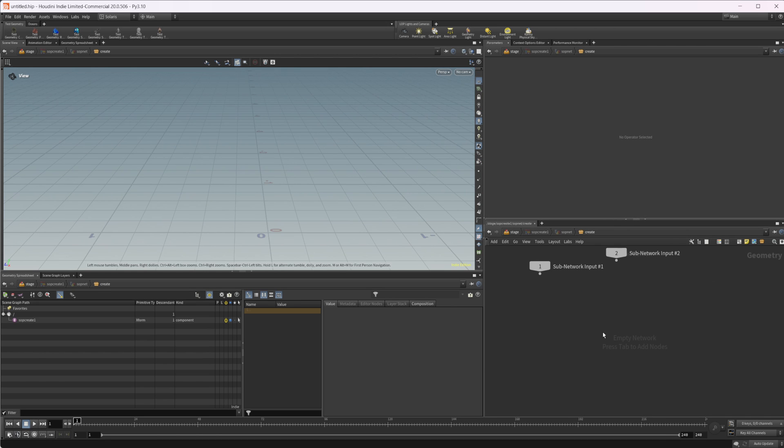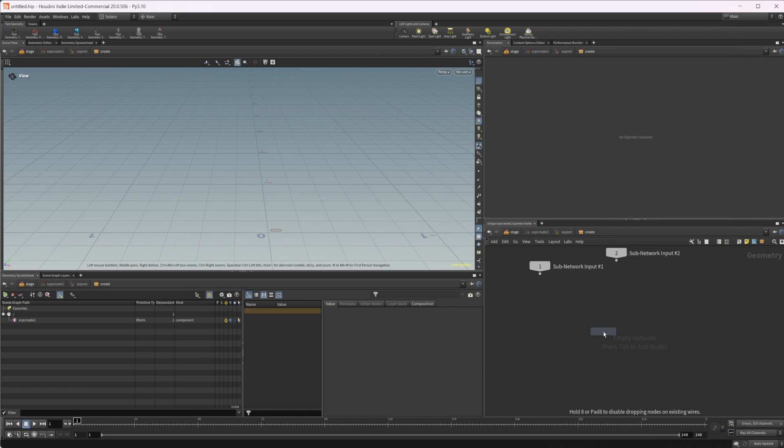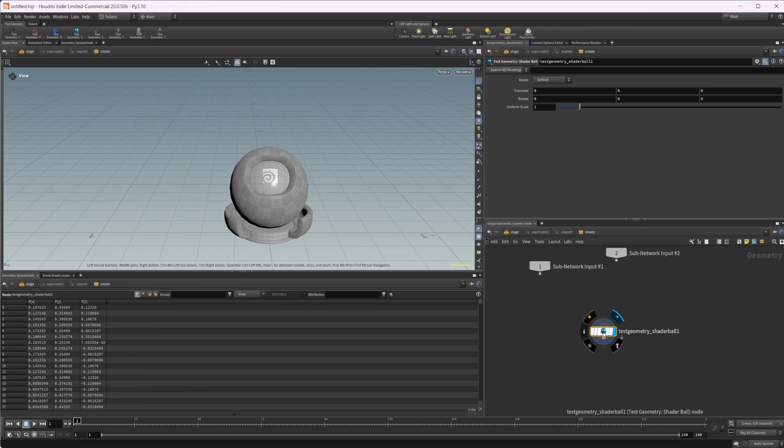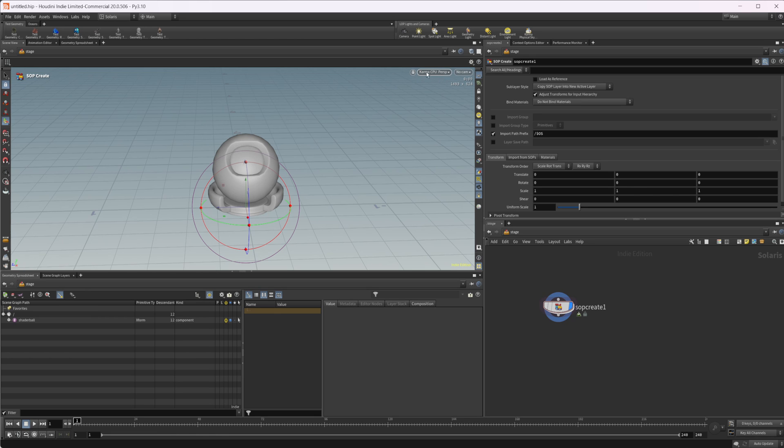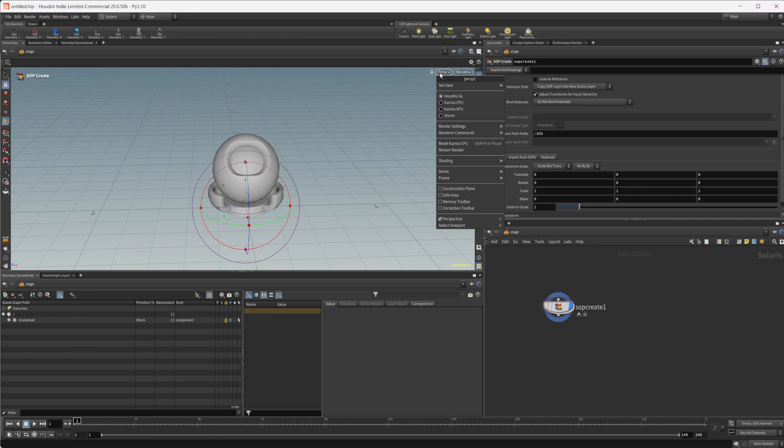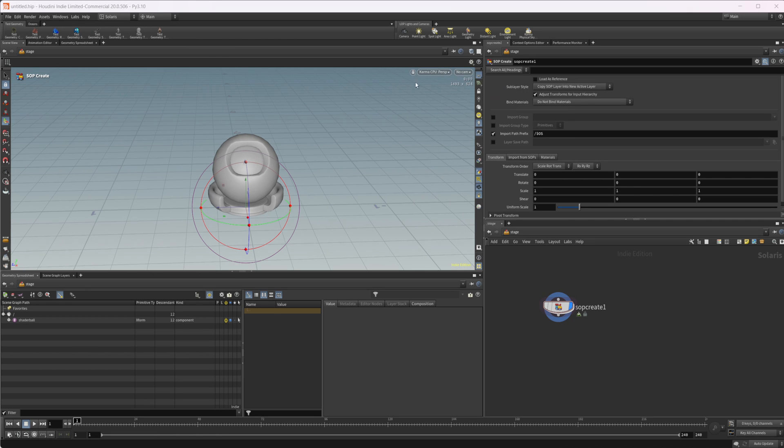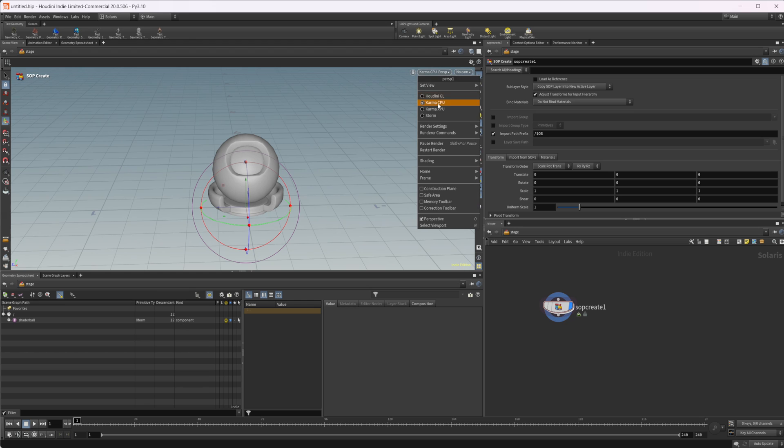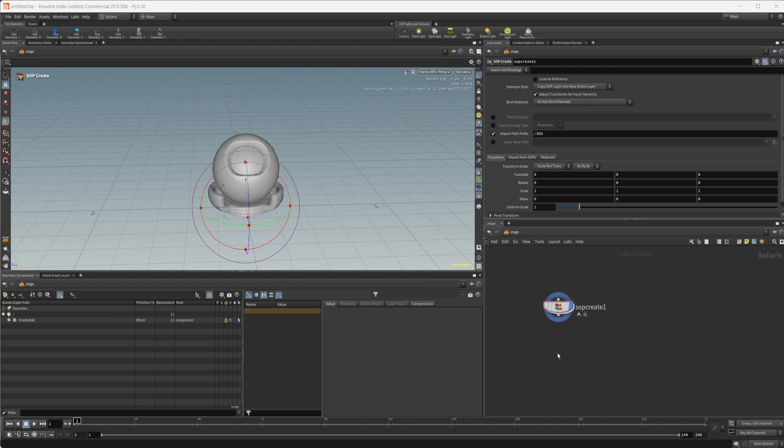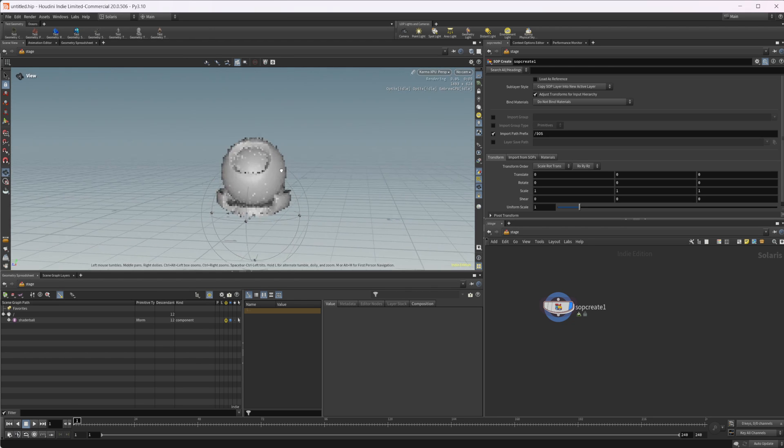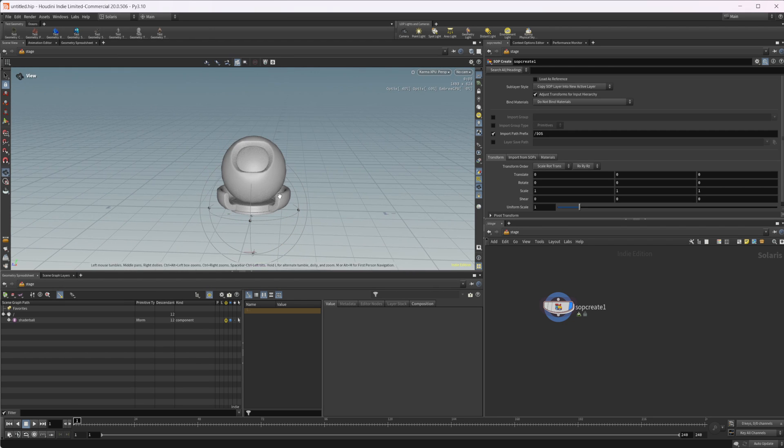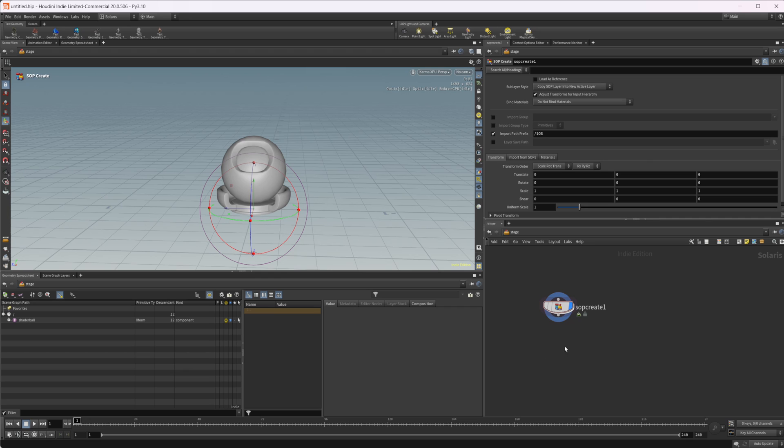Let's drop down the shader ball and use that as our geometry. Something that was pointed out to me in the first impressions of Houdini 20 is that you can actually start rendering inside of Karma without having any render settings set up, which is kind of interesting. You don't have to actually lay those down just to get an idea of things.